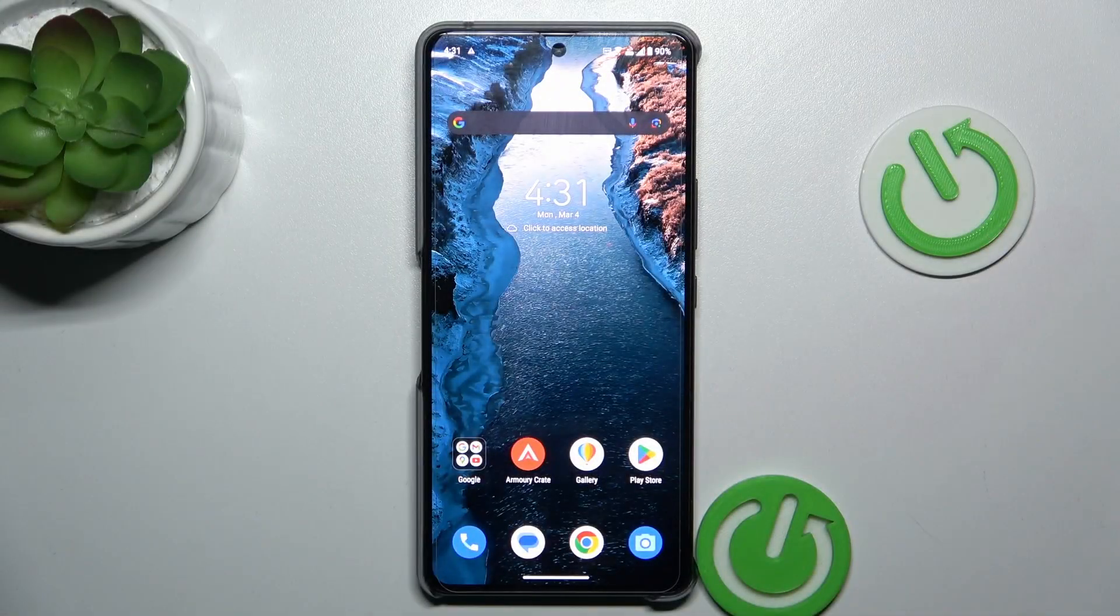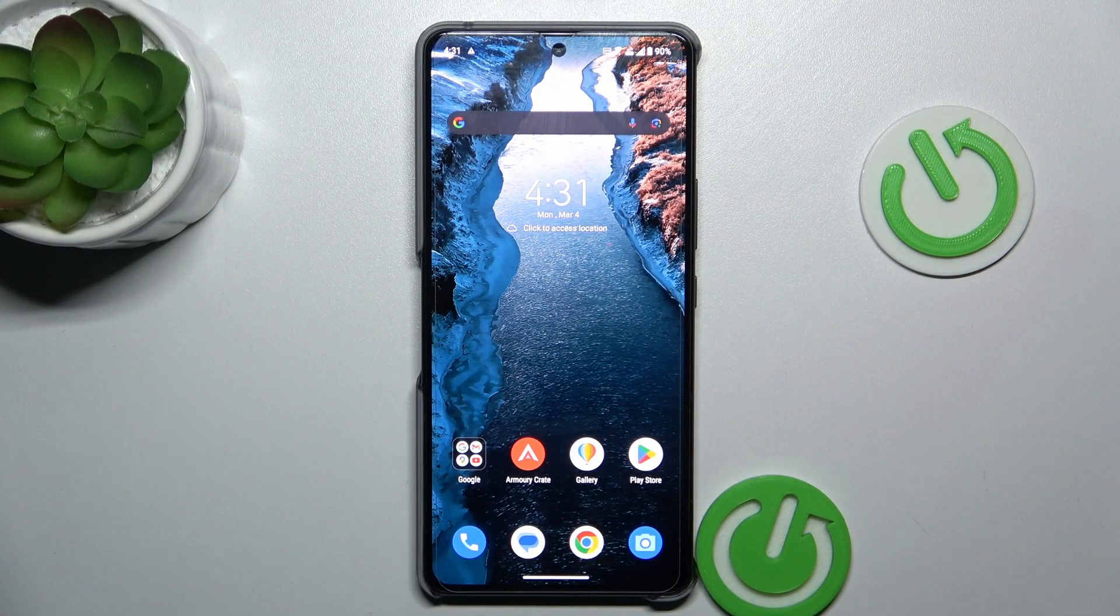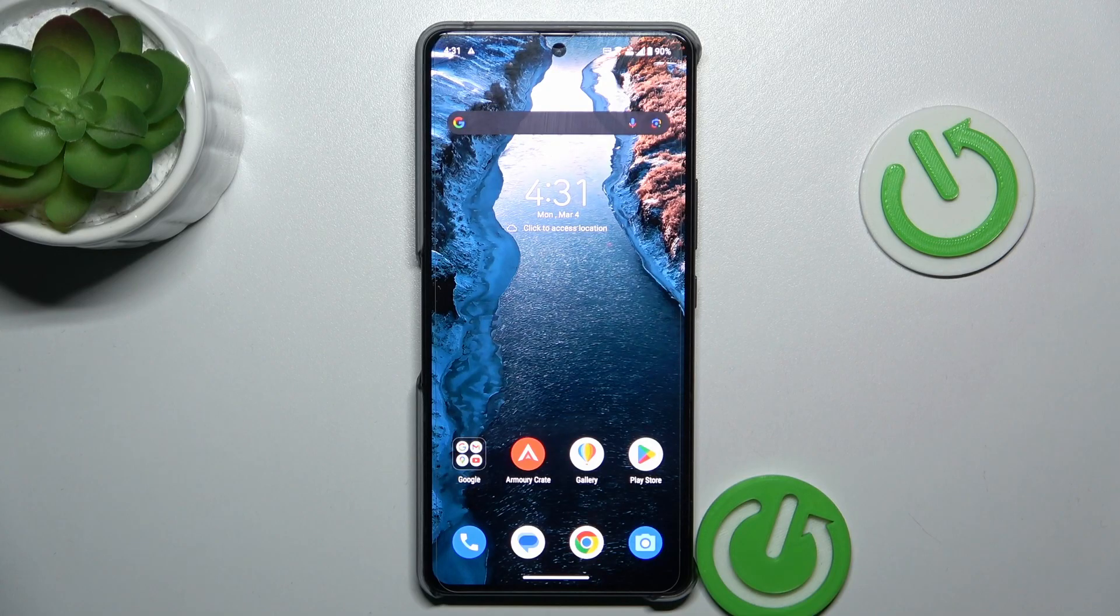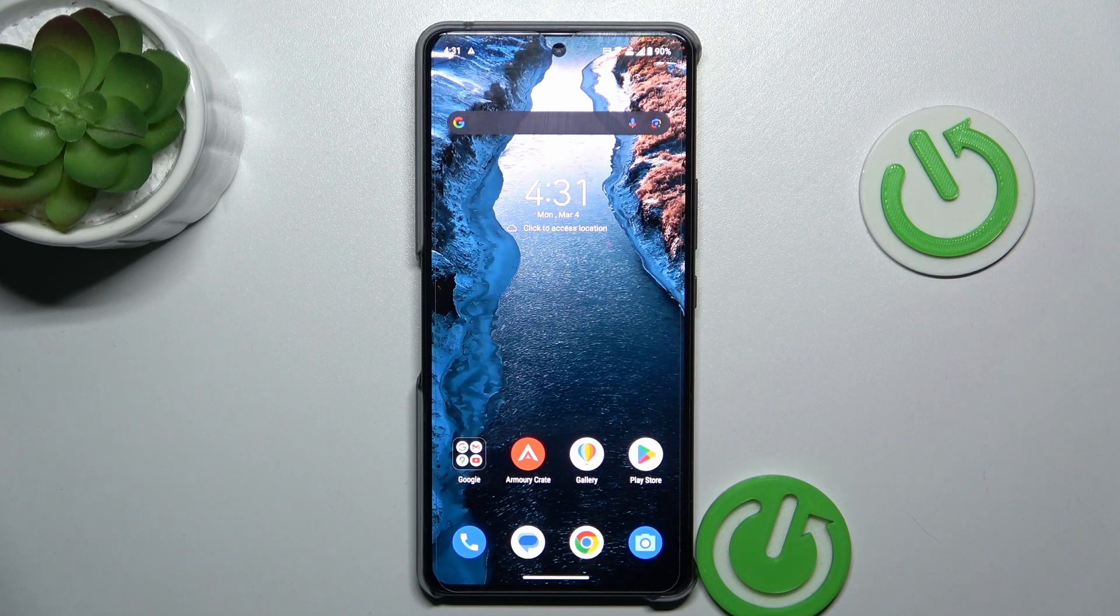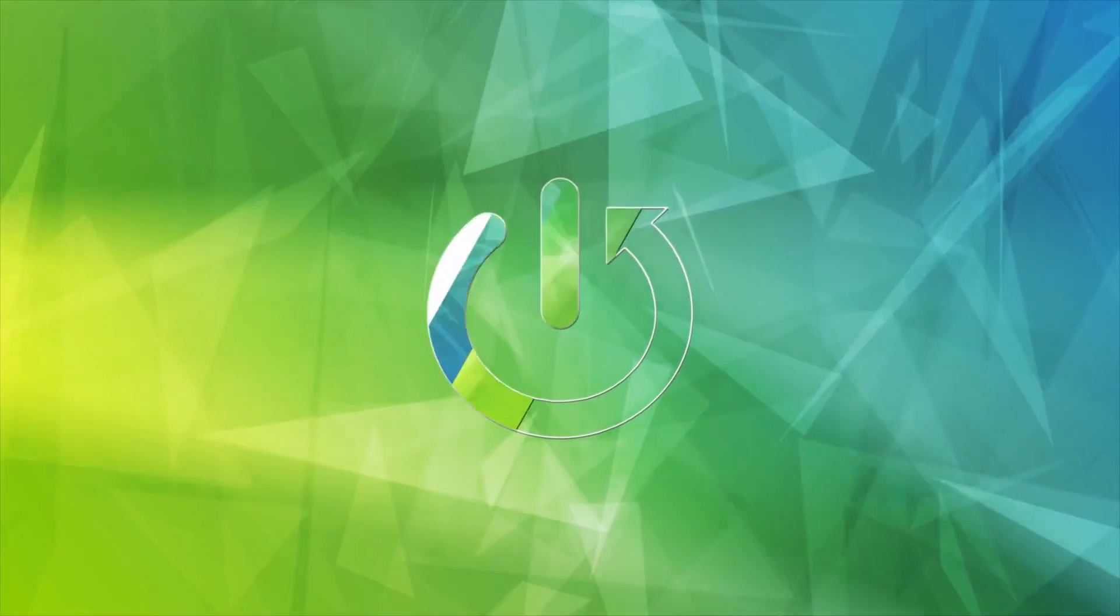Hi guys, welcome to Hardest Info channel. Today I have the Asus ROG Phone 8 and I want to show you how to clear cache and data on this device.